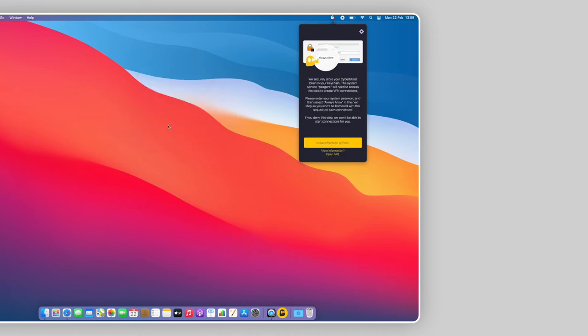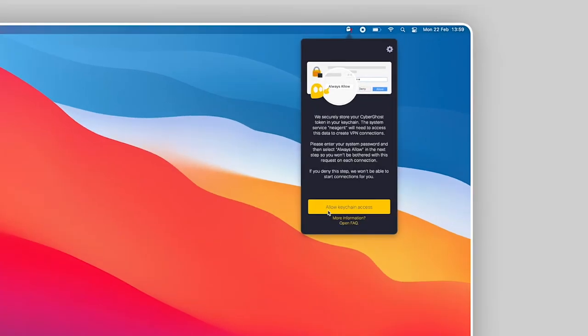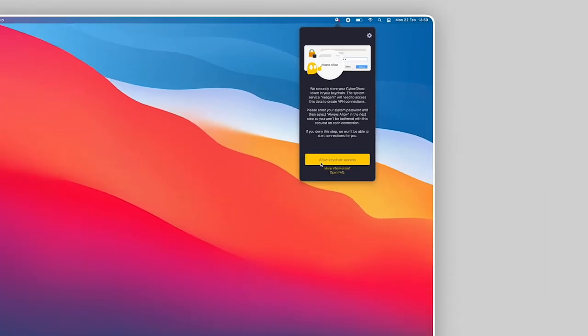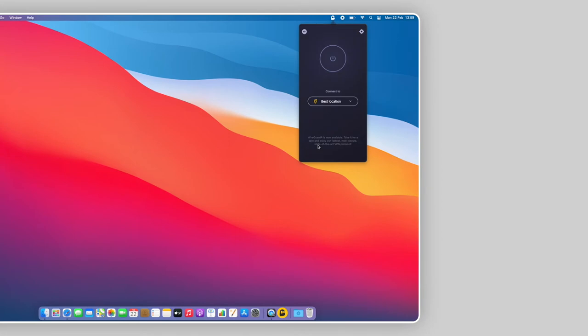Next, read the explanatory message and click on Allow Keychain Access. Keychain will store your credentials, so you won't have to log in every time. It also doubles as authorization, which means it gets CyberGhost VPN the necessary permissions to encrypt your internet connection and reroute your traffic through a VPN server.